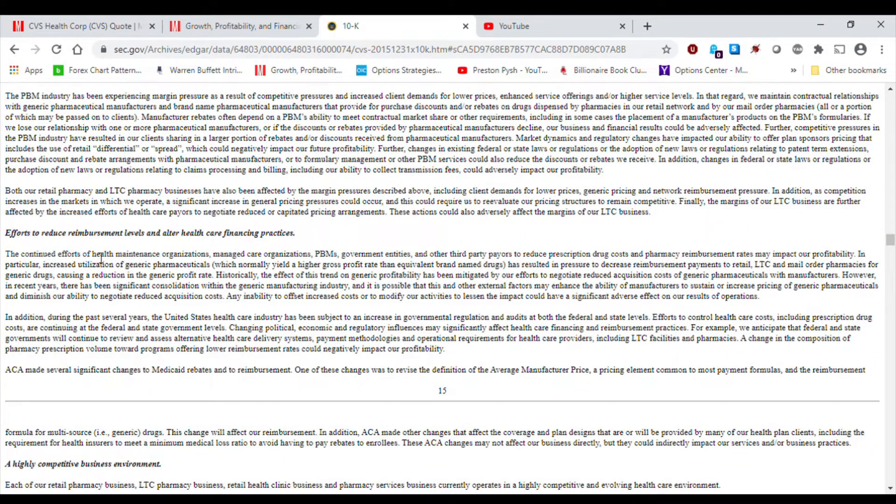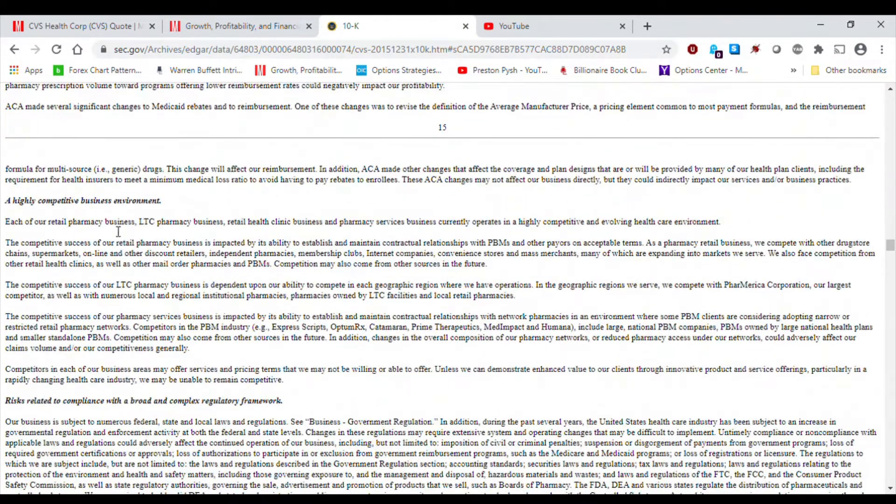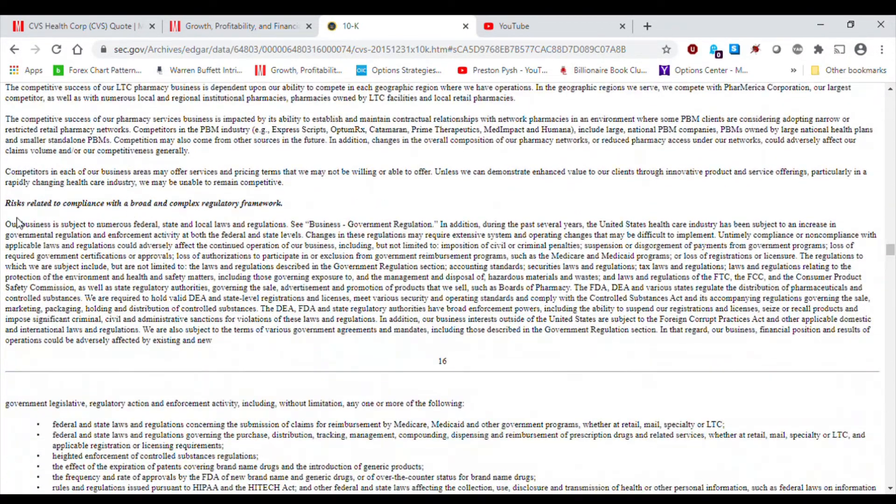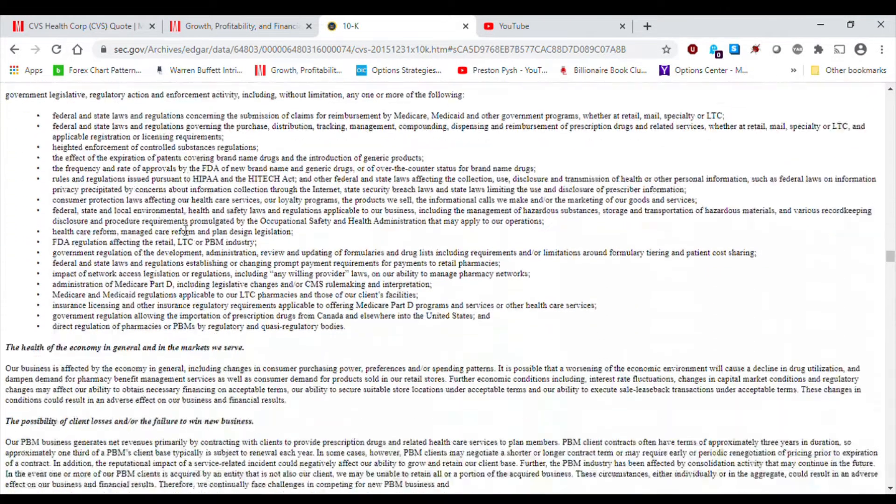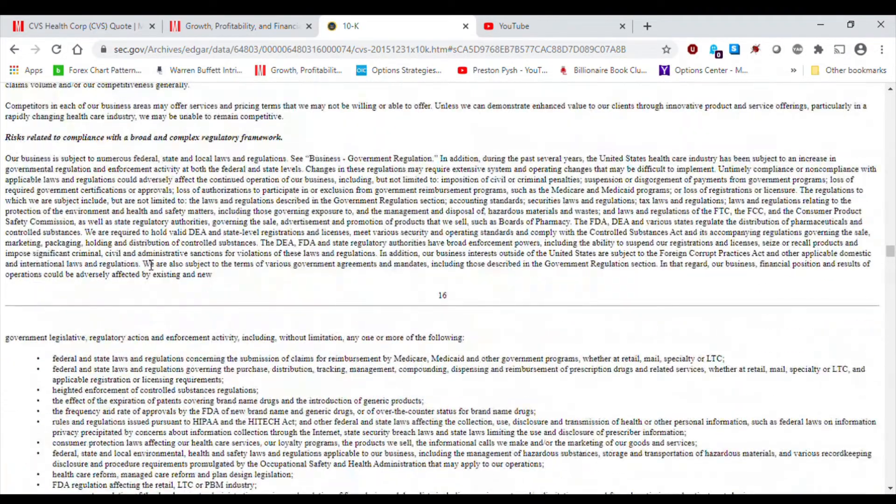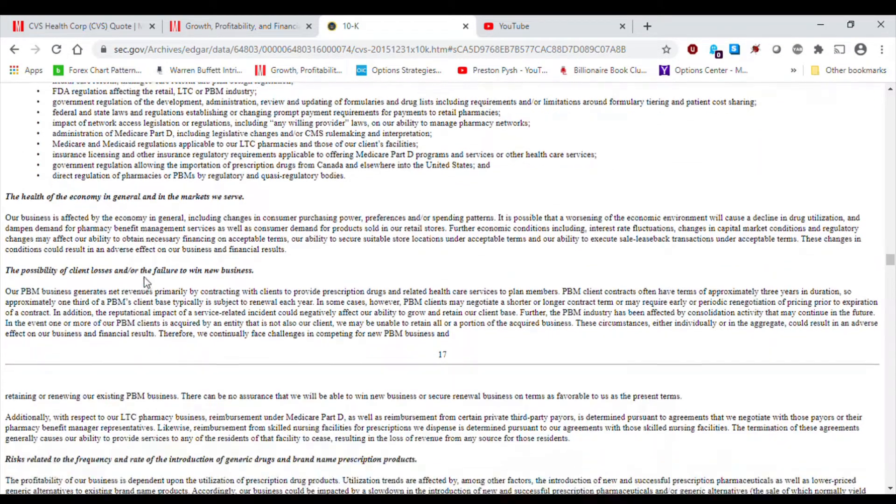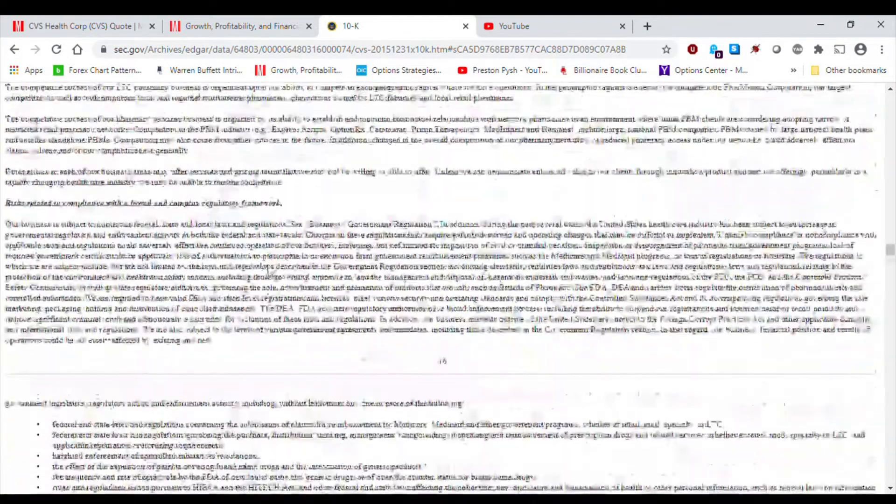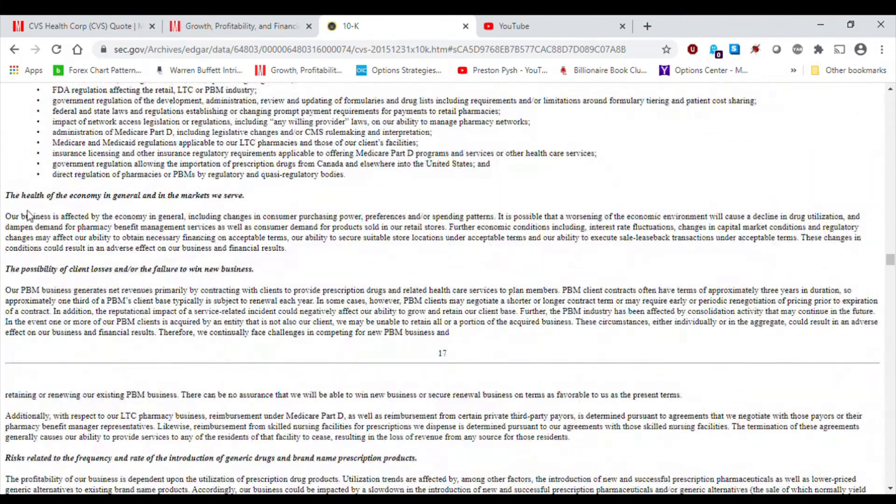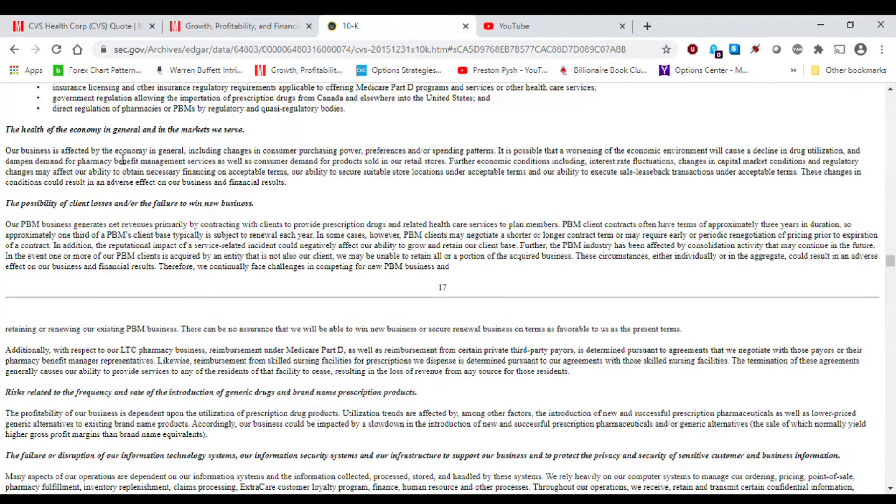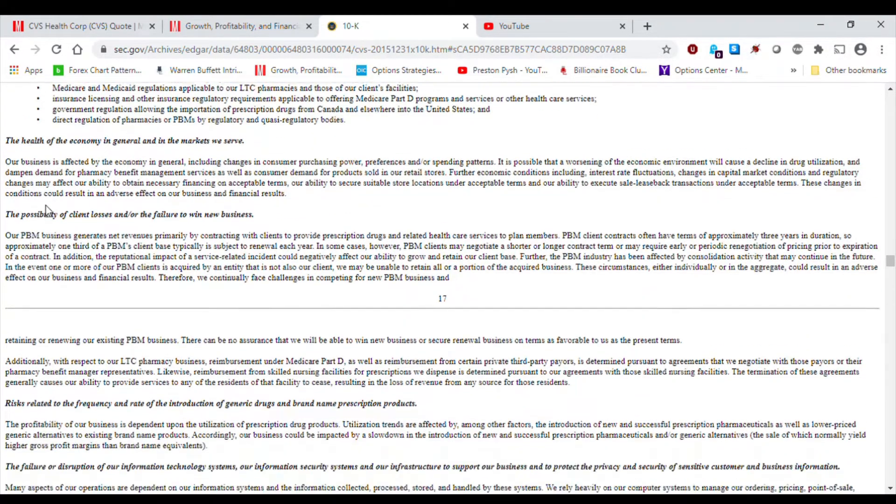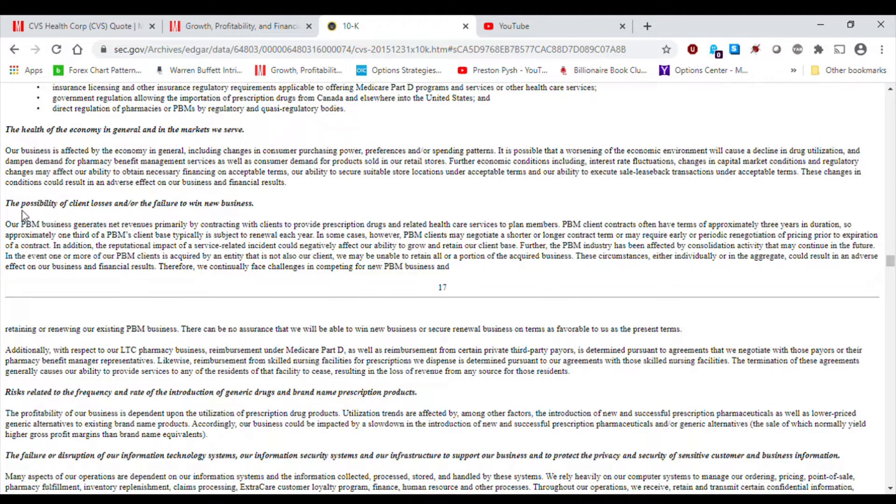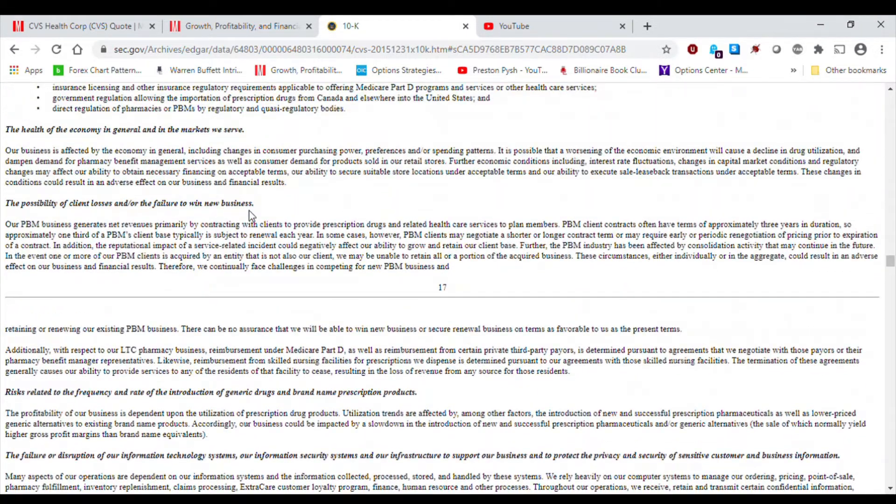Efforts to reduce reimbursement levels and alter healthcare financing practices. Highly competitive business environment. Risks related to compliance with a broad and complex regulatory framework. I think it's probably a standard as far as what all the retail pharmacies or pharmaceuticals in general are concerned. Risks of economy in general and the market we serve. Again, the more money people have, the more money they're going to spend. If the economy declines, people are going to spend less, and CVS is going to make less. So, it goes without saying, with the health of the economy being a risk factor. The possibility of client loss and or the failure to win new businesses. I think in the competitive environment, it's probably on each and every company's 10K.